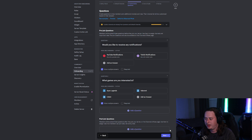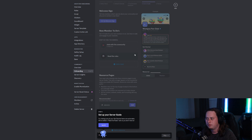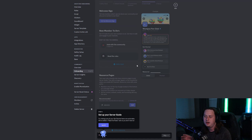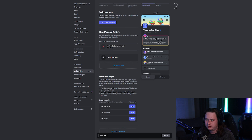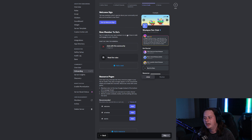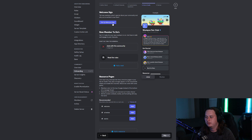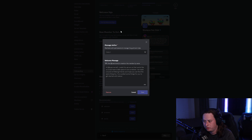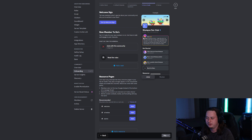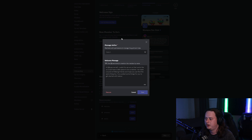Let's go on to the next step: the Server Guide. This is a more custom experience to welcome users once they actually get inside your server. There are three different steps to this part: a welcome sign, a new members to-do list, and resource pages. We're going to start with the welcome sign. What this is, is essentially a message that greets them into the server. We're going to set up the welcome message and choose the message author.